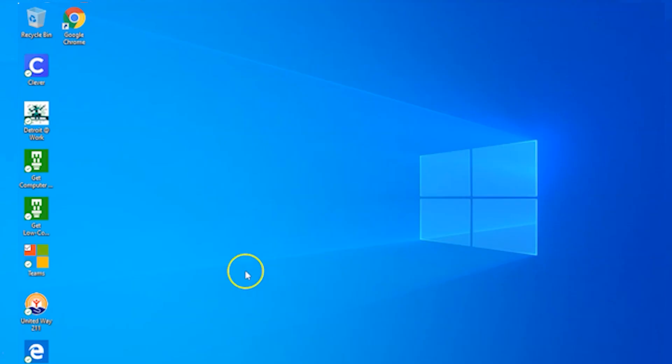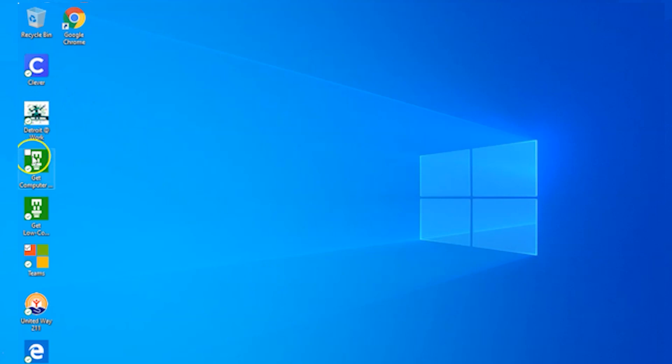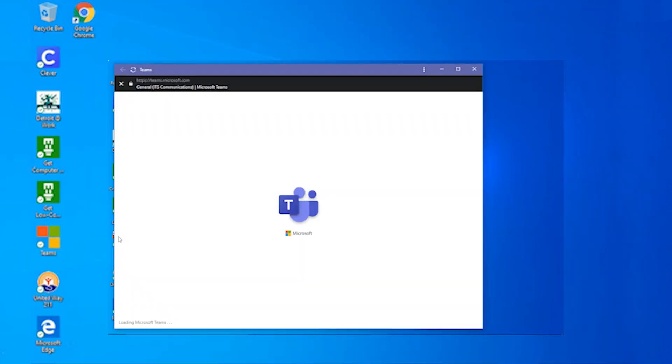The laptop's desktop includes shortcuts to online learning applications and local resources. Clicking on any of these shortcuts will open the website in Google Chrome. For example, clicking on the Teams shortcut will open Teams in Google Chrome.